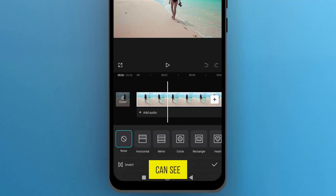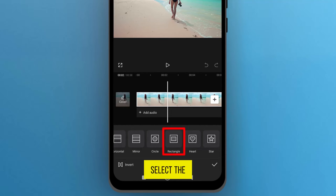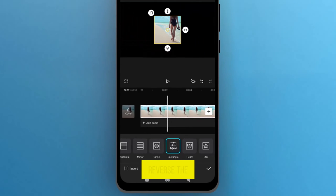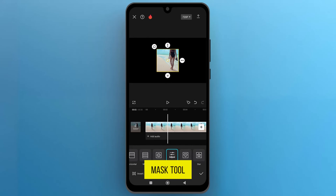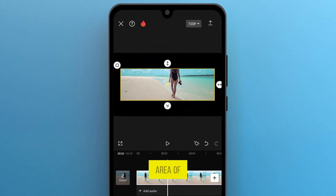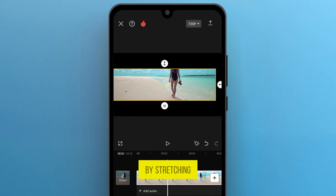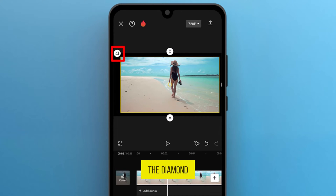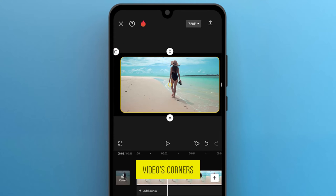Here you can see some tools with different shapes. For now, select the Rectangle tool. You can reverse the Mask tool effect with the help of this icon on the bottom left. Select the area of the footage by stretching the arrow icon. With the help of the diamond icon, you can round the video's corners to make it more appealing.